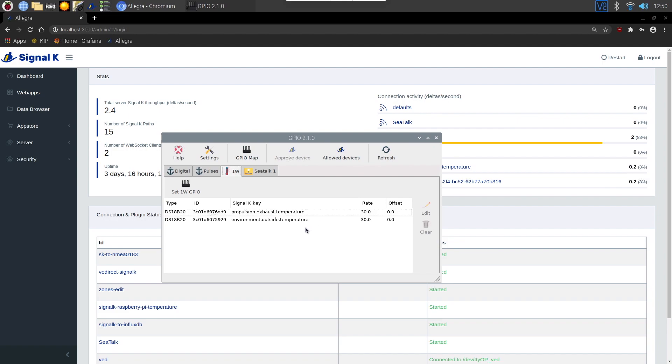If everything's plugged in, you should see your two sensors detected with some IDs and the type of sensor displayed here on the left.